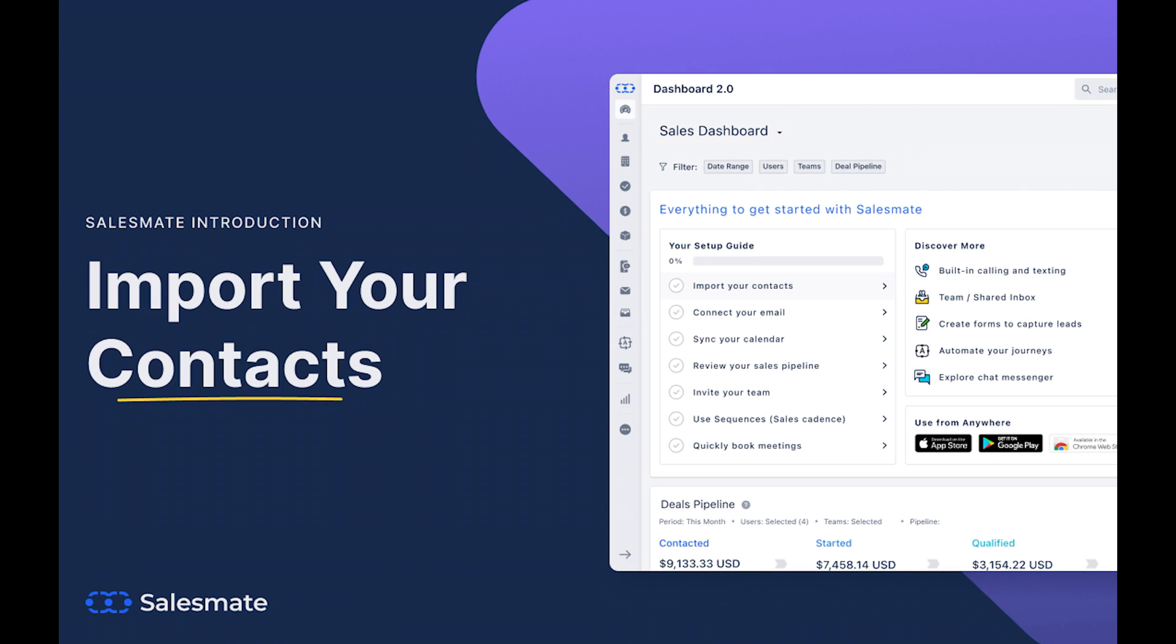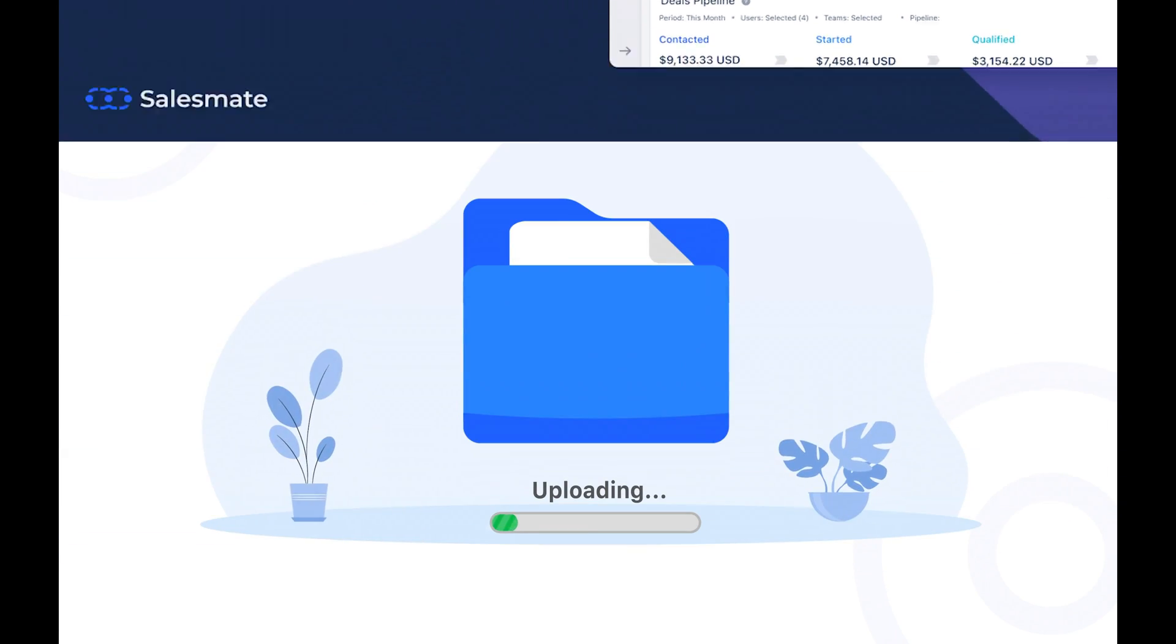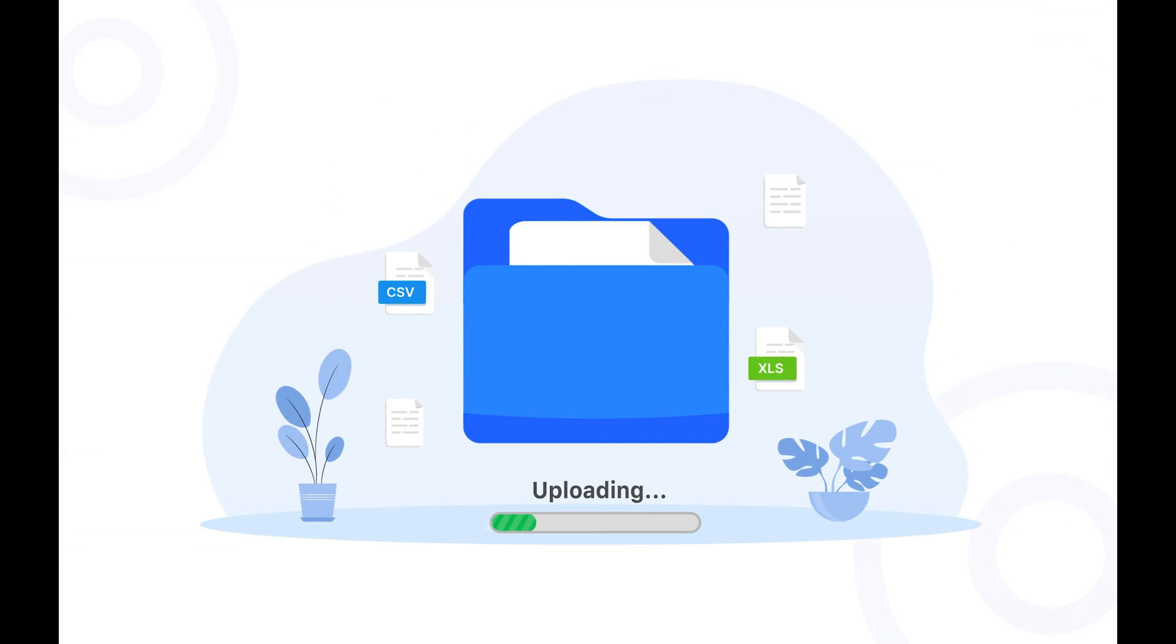Importing data in SalesMate is easy and takes just a few moments. Upload your CSV file, follow the import wizard and begin importing.